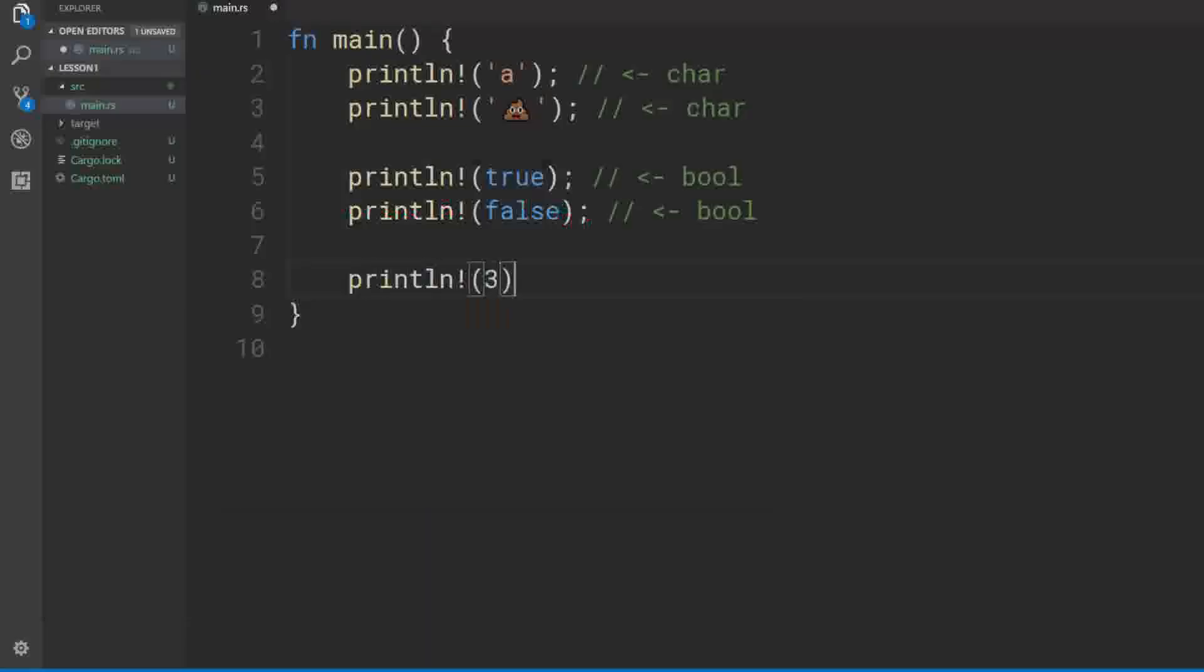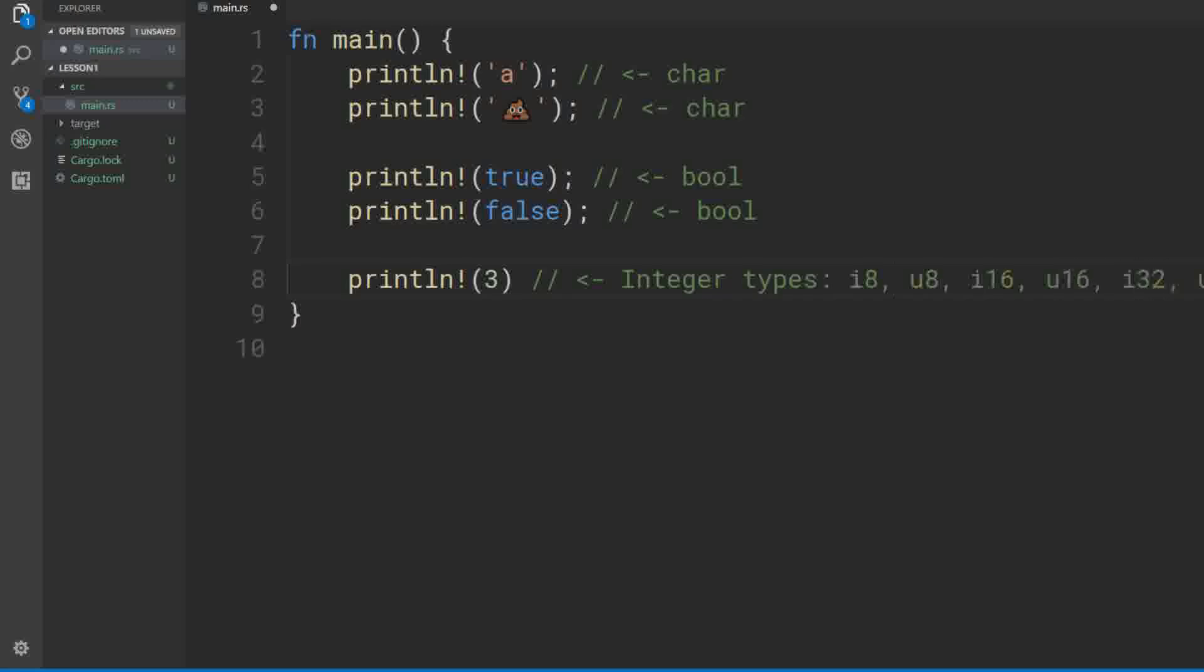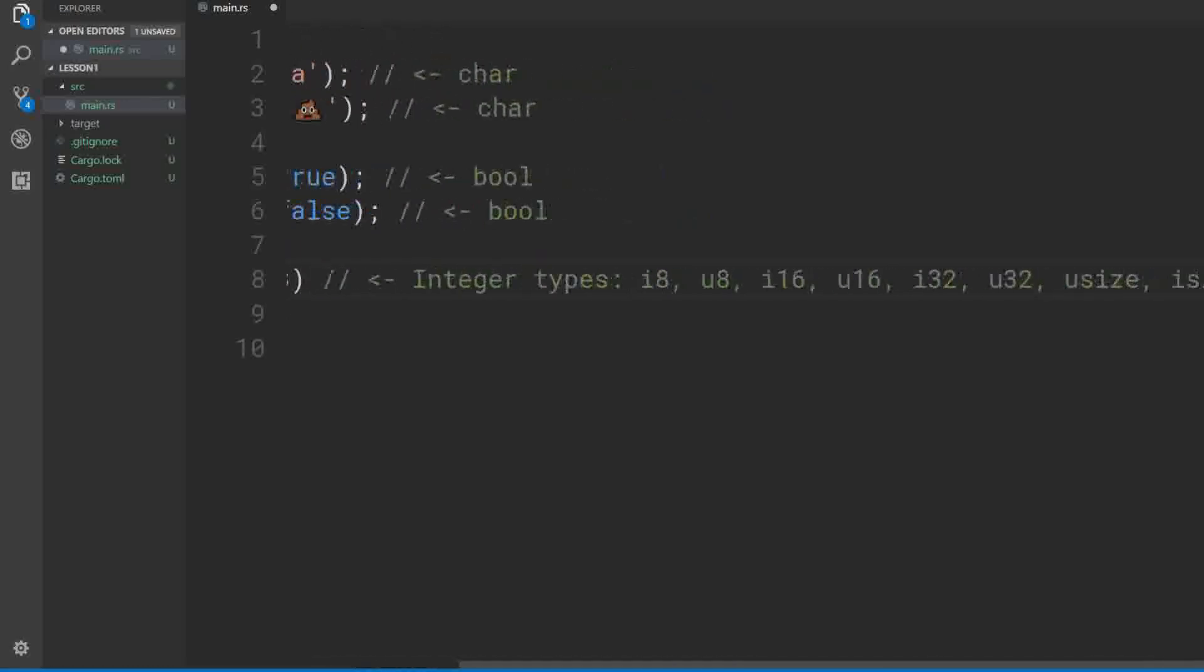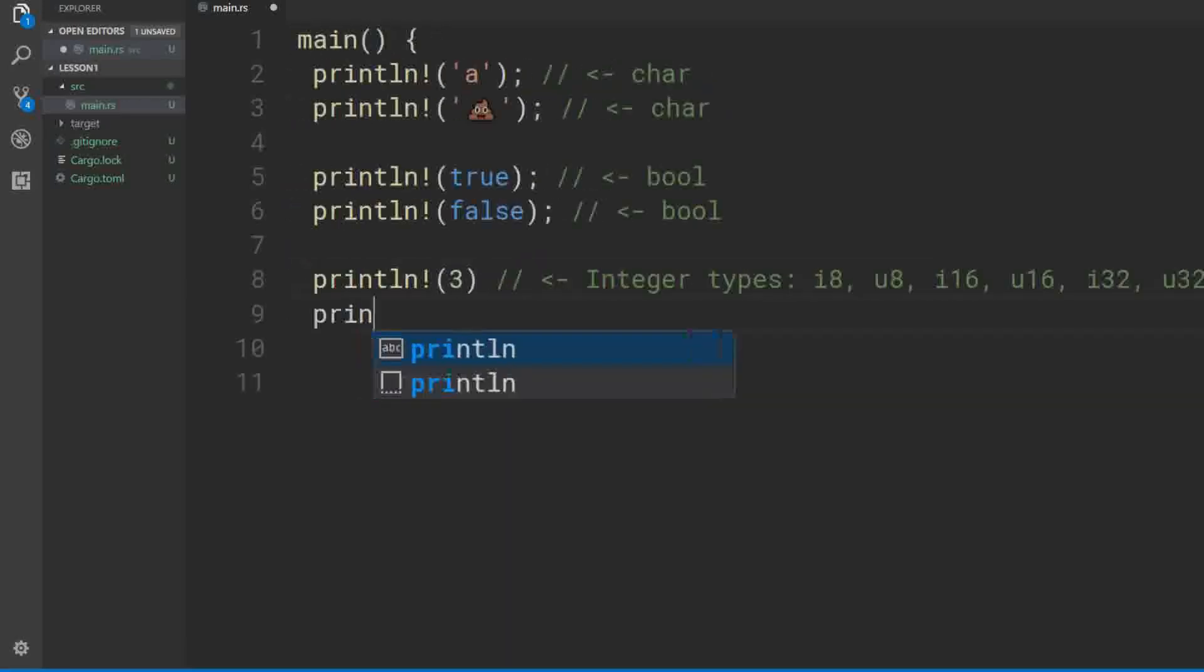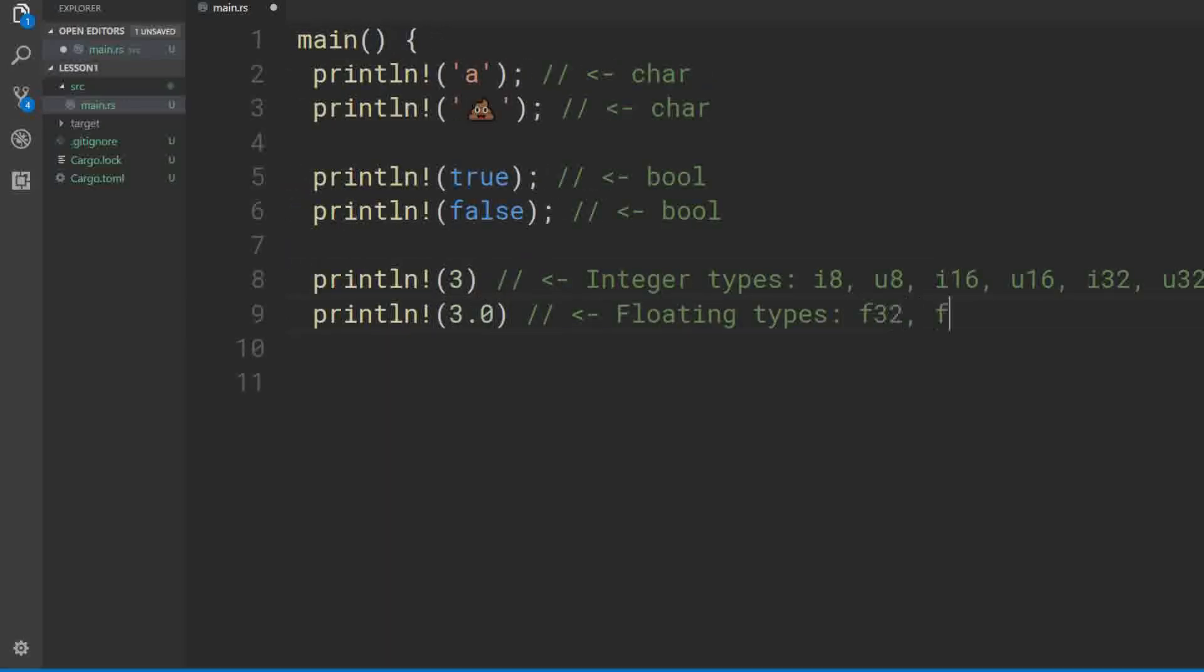You can print all the integer types. There are a couple different representations. You can also print all the float types. There are two representations.